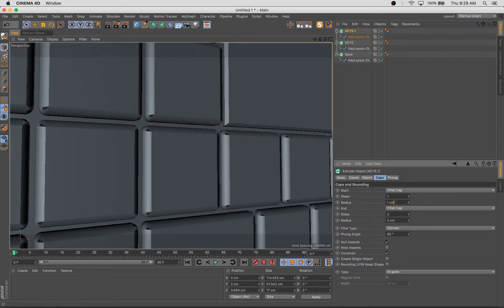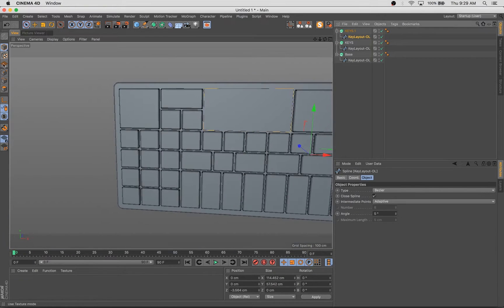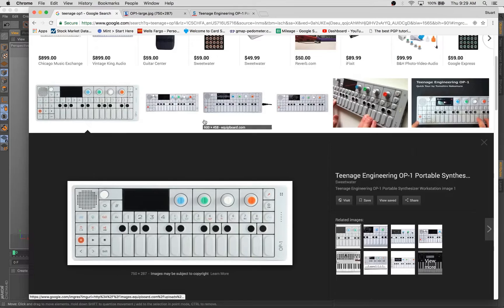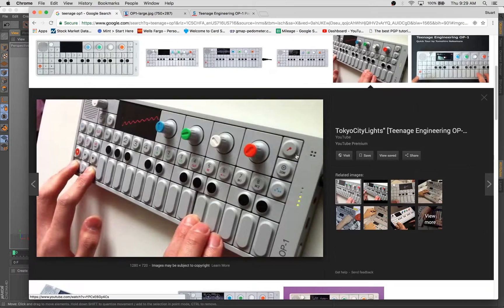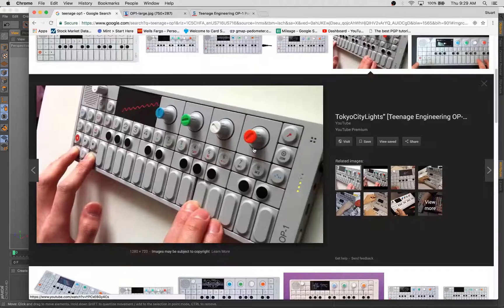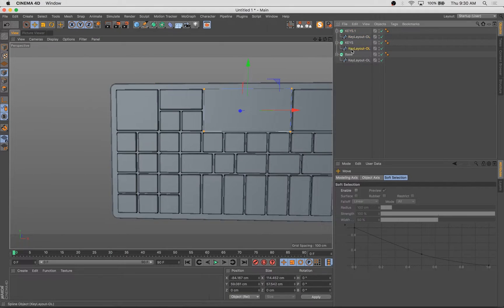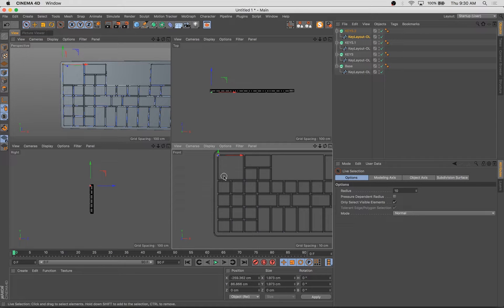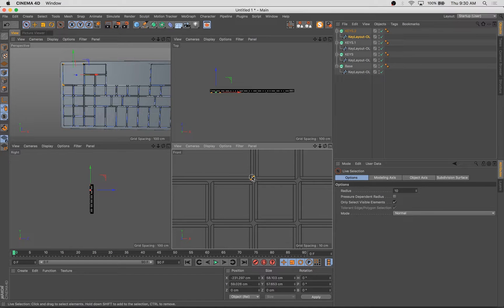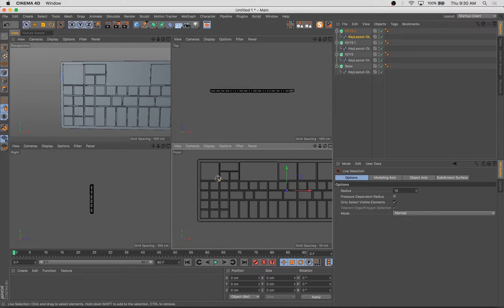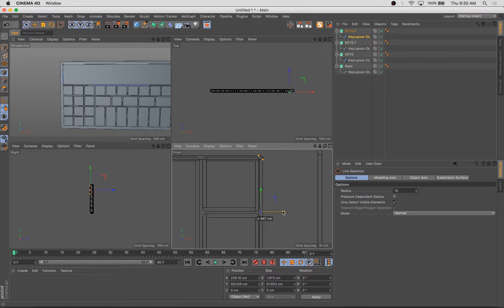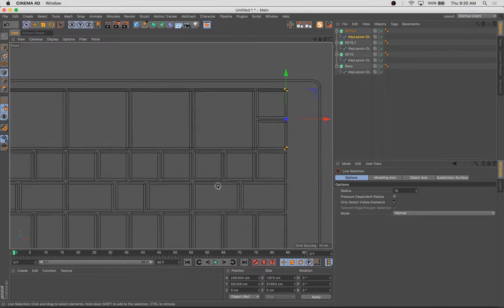But then I start stripping out different buttons that are treated differently, that look different. So, you know, this thing that I'm working on now is obviously the little screen. So that's going to have different rounding and a different appearance than the rest of the buttons. So I strip that out.